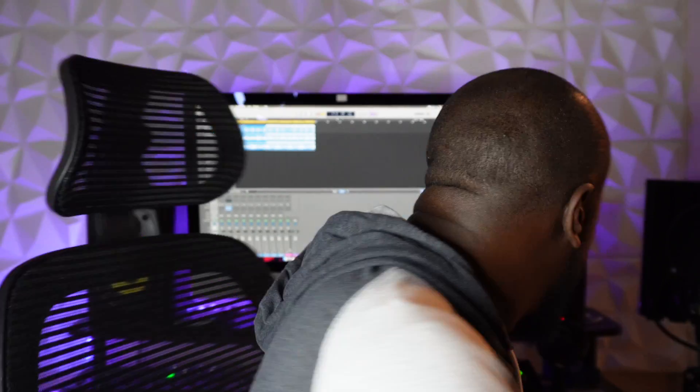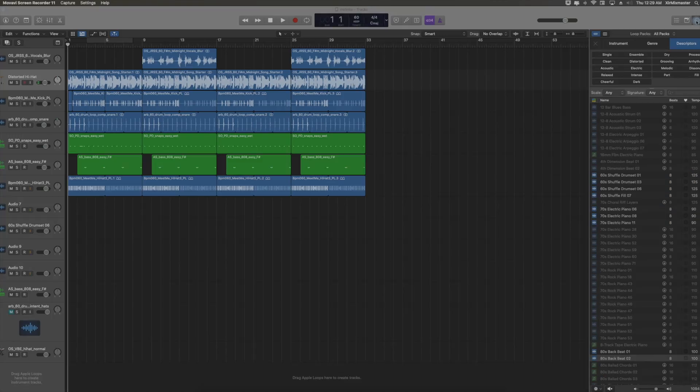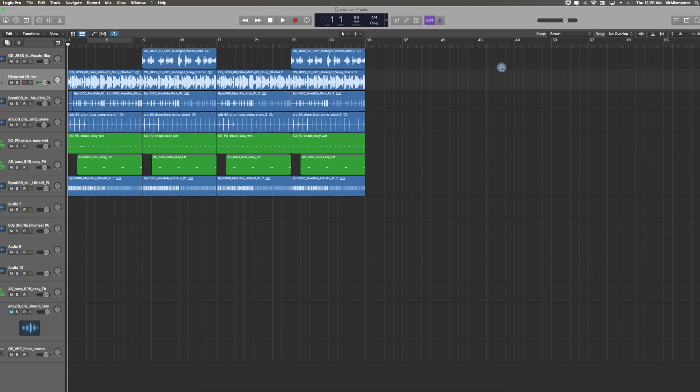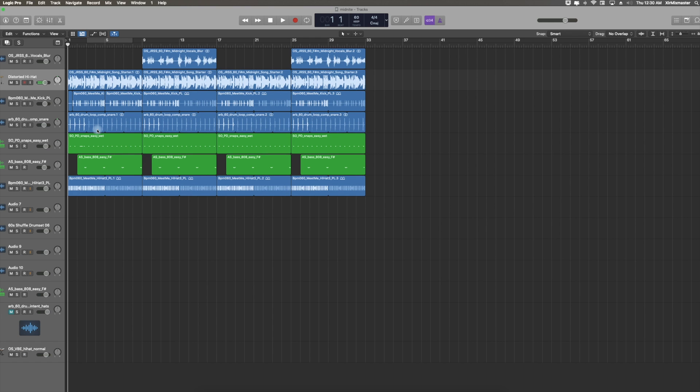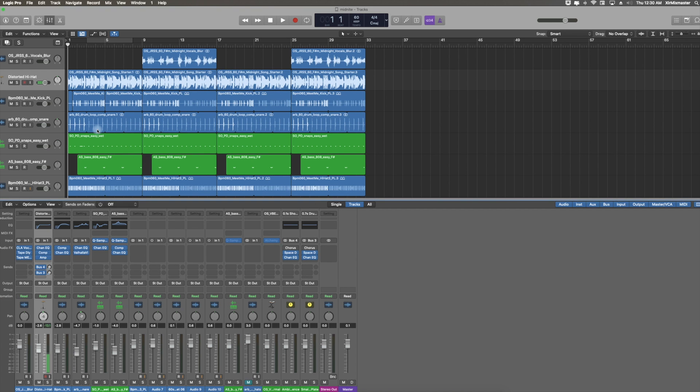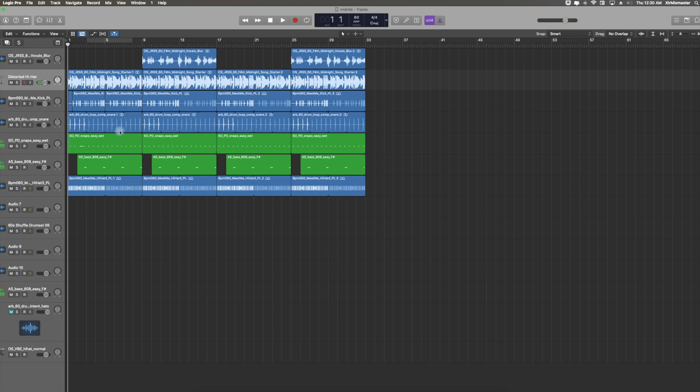Alright, let's get right into it. When I open up a session in Logic, it pretty much defaults to this screen. If you had a mix window open it would also show, but the session I opened defaulted to just this edit window. This is the mix window. I'm going to come back to that in one second.